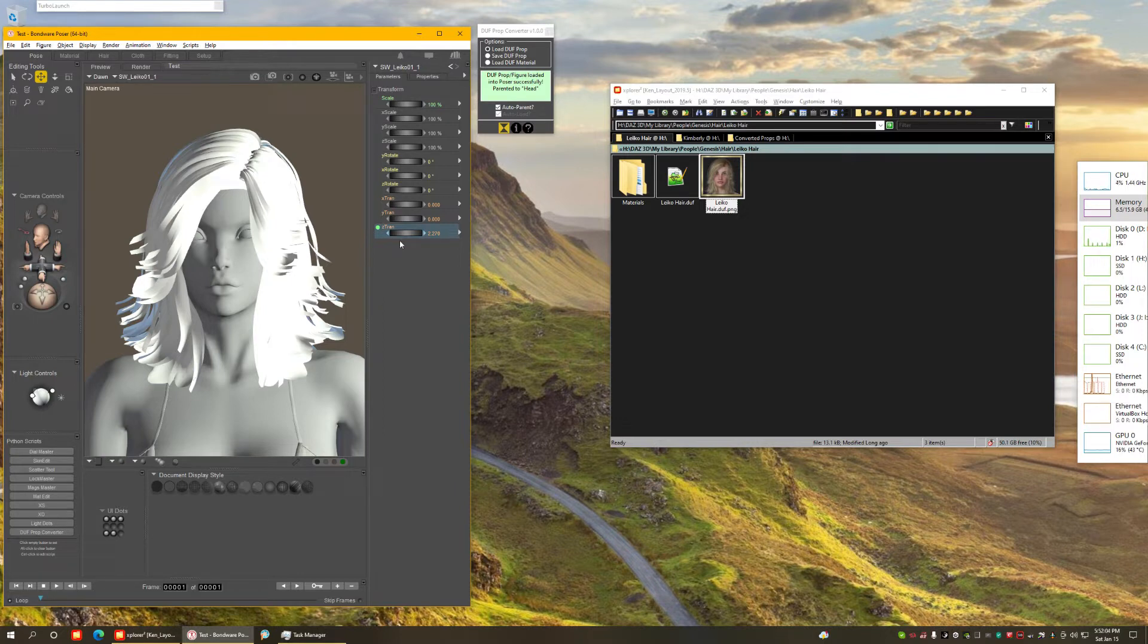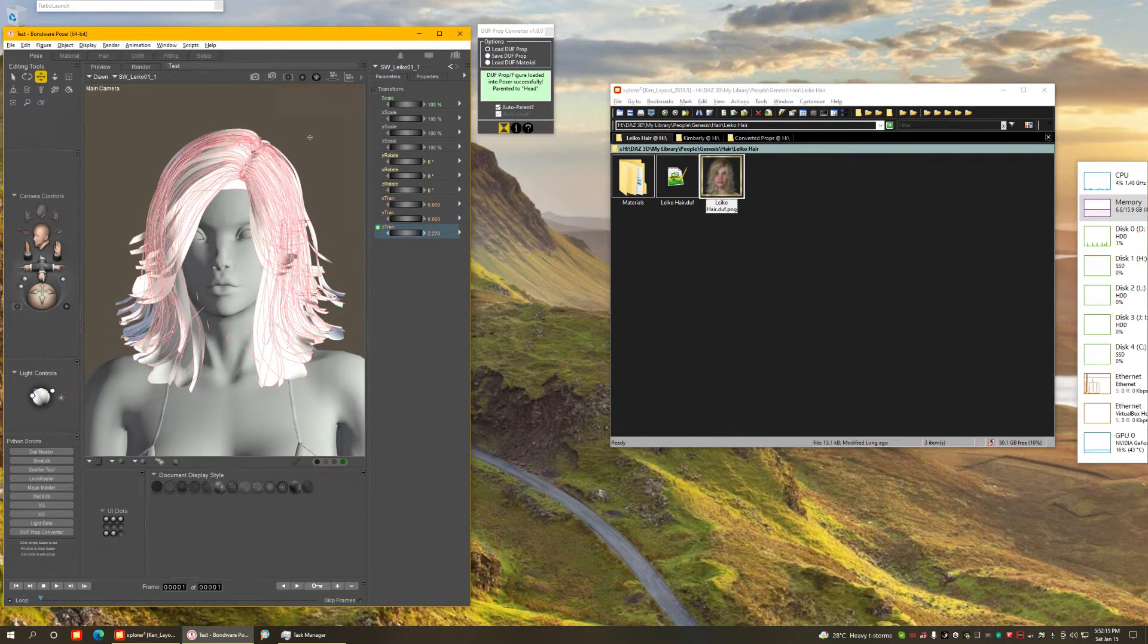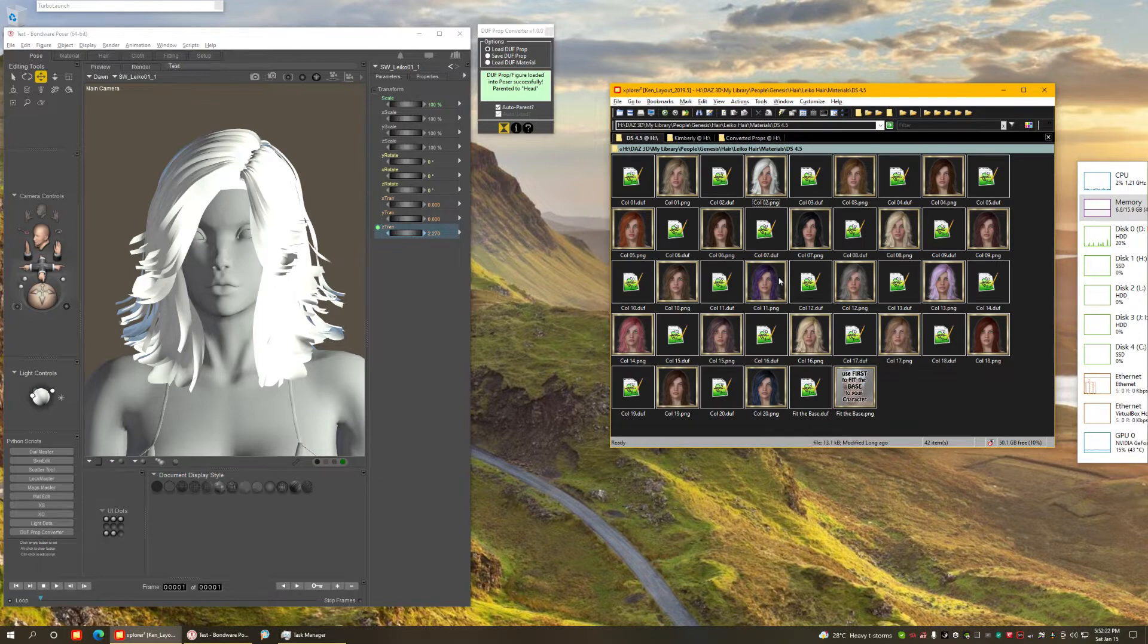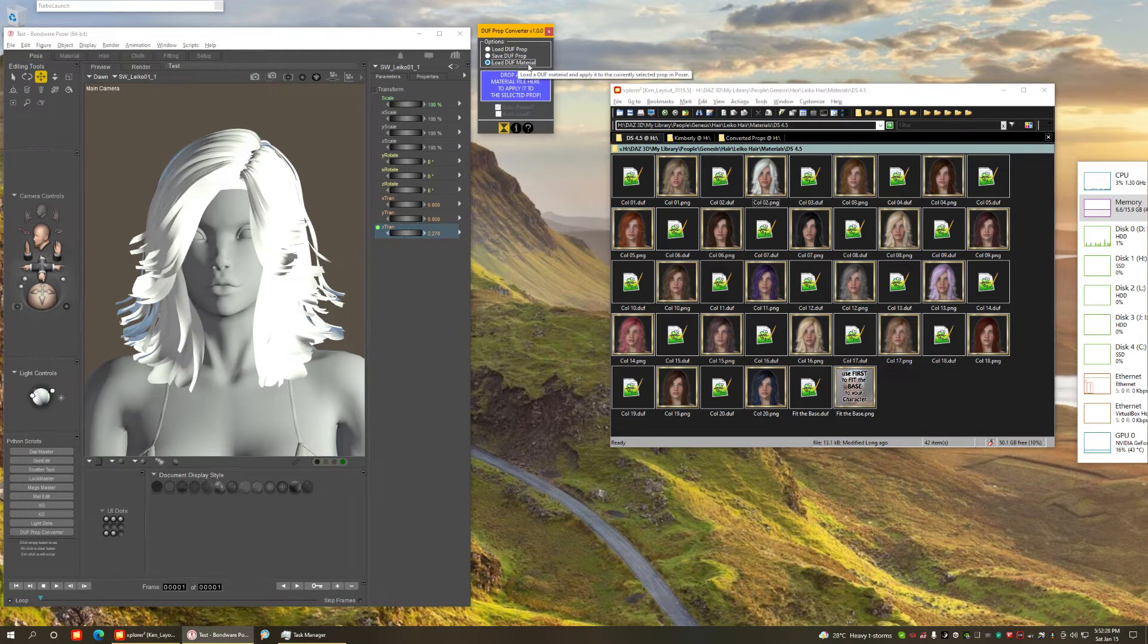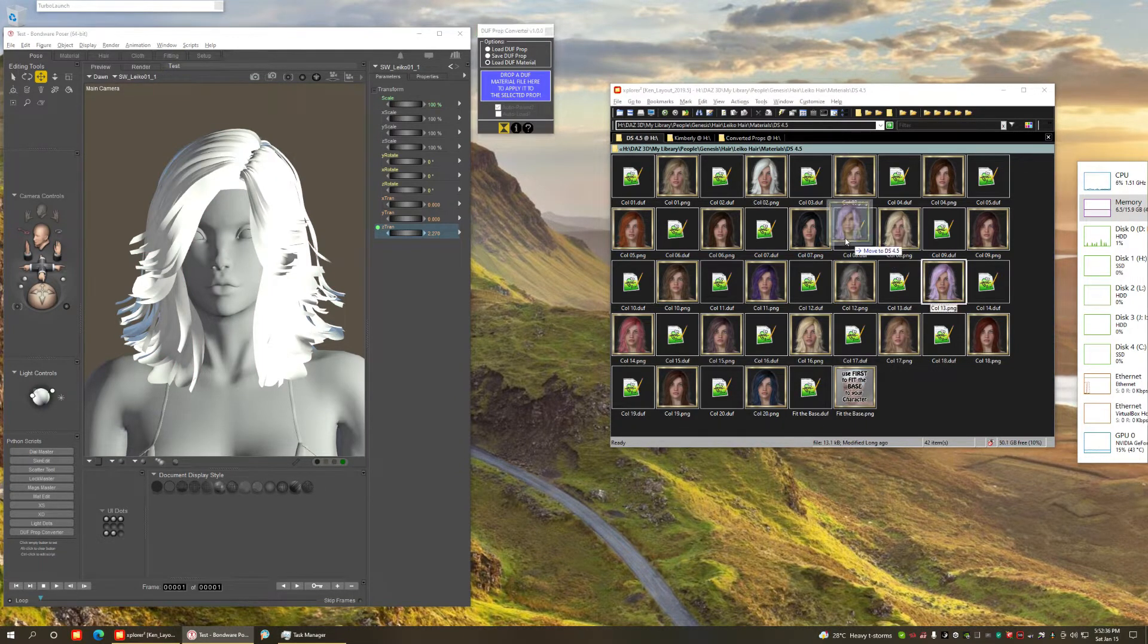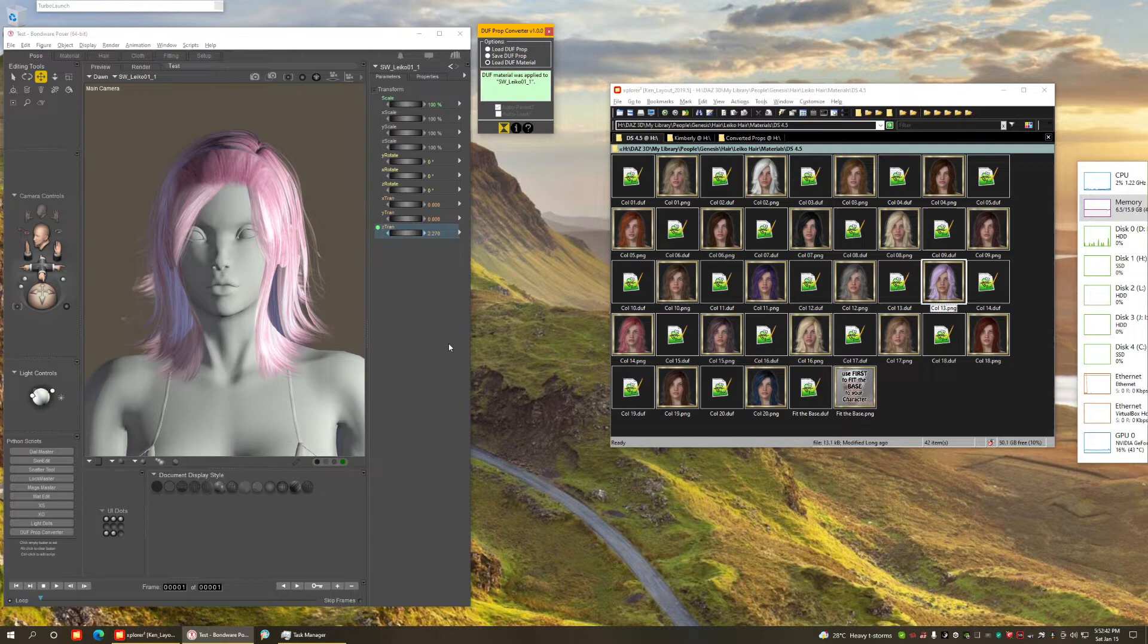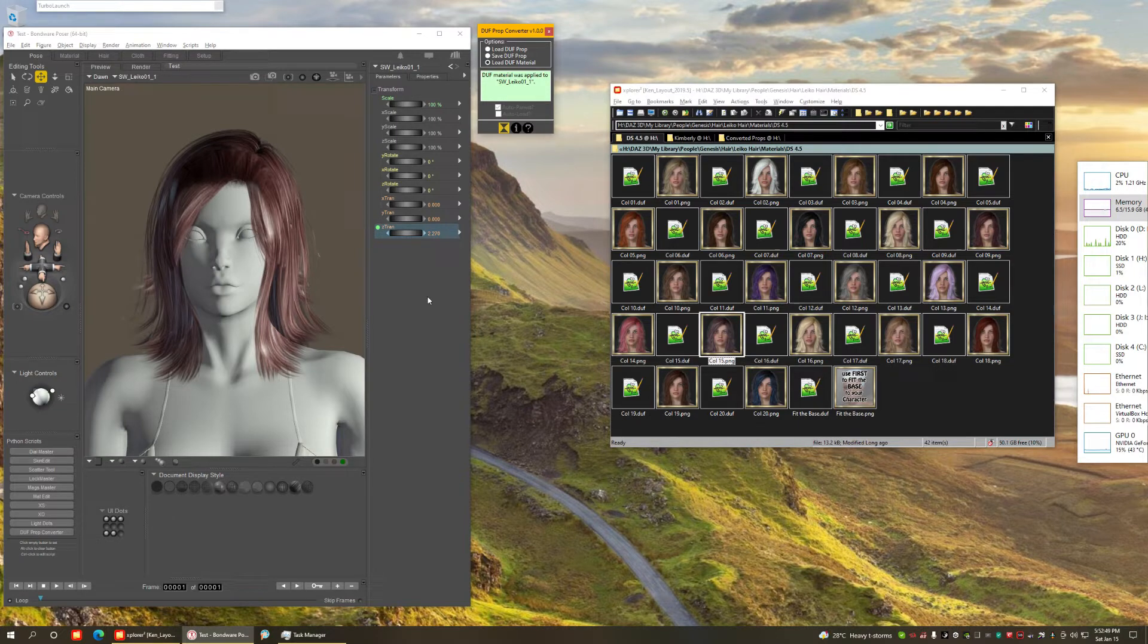But what if the prop or figure, in this case this was a figure, has loaded with no material? How can this be used if it has no materials? As we know, the materials in Daz Studio are completely incompatible with Poser. So what can we do? I added this third option here, Load Duff Material, exactly for that purpose. First, make sure you have the hair selected, and I do. You can choose any of these presets and apply them directly in Poser. And look at that, almost instantly you have the material converted to Poser format.